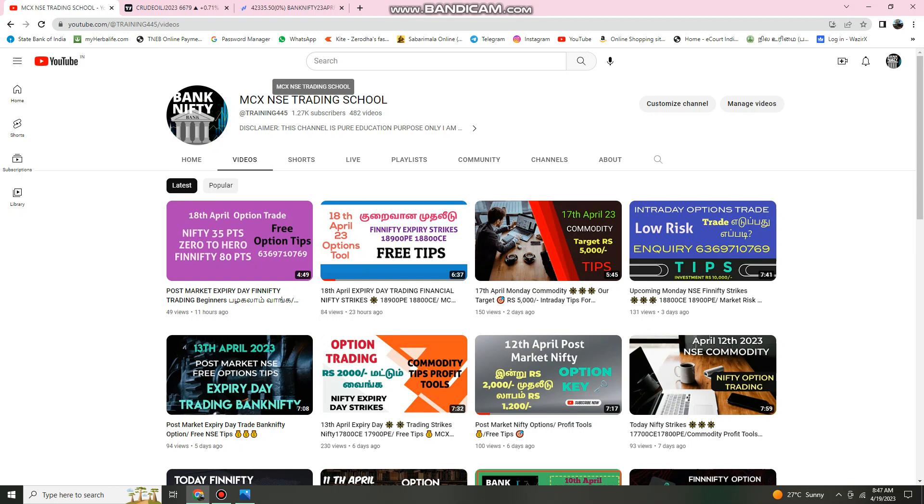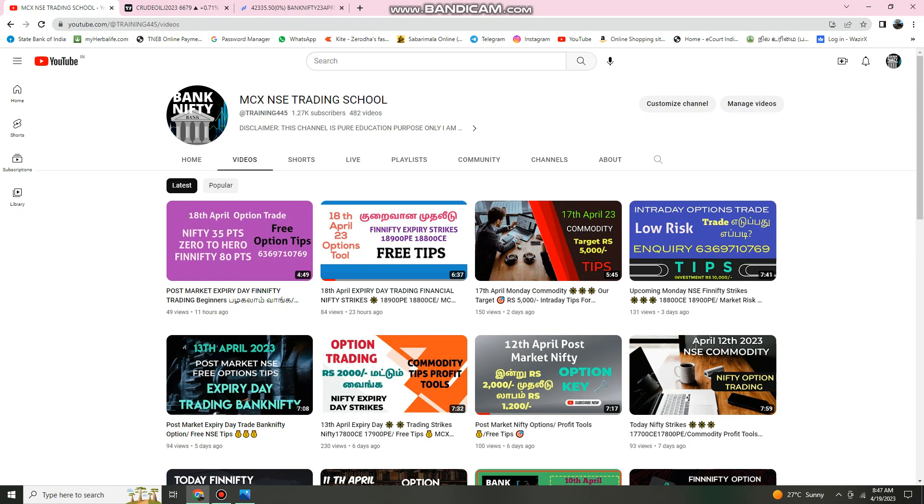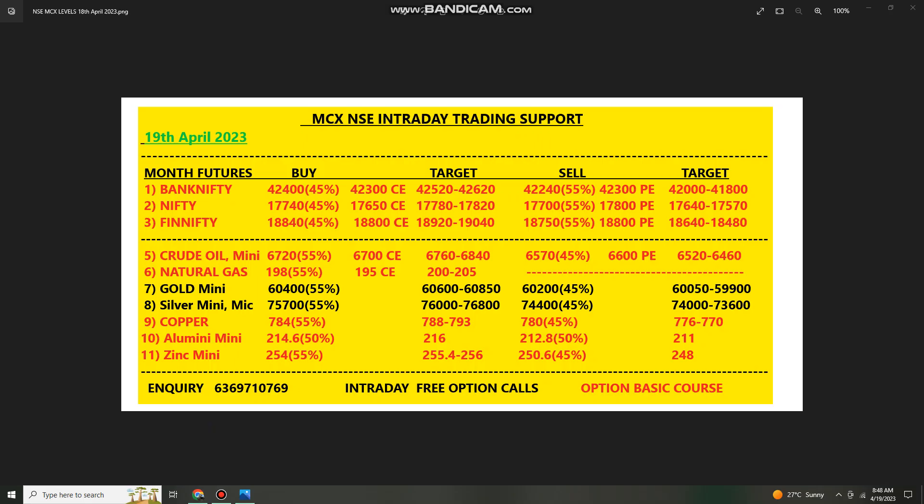Crude oil, natural gas, gold, silver, copper, aluminum, zinc money we will send you all. Any support or description, free options calls in today's market. We will send you my mobile number. We will send you an audio report. We will send you a description. We will send you by virals.